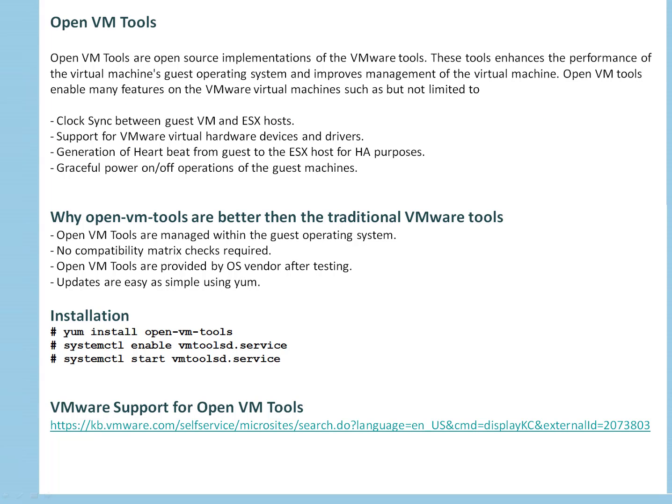So first of all, what are open VM tools? As a VMware admin, you have worked on VMware tools, right? So open VM tools are almost the same. Open VM tools are open source implementations of VMware tools. These tools enhance the performance of the virtual machine's guest operating system and improve management of the virtual machine. Open VM tools enable many features on VMware virtual machines, such as but not limited to: